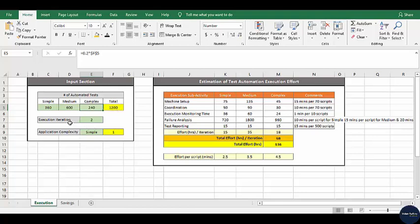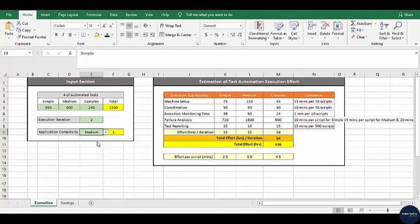The next input criteria is the number of times we are going to run our regression suite — it could be one, two, three, four, five, and so on. The next one is about the complexity of the test case. Some applications could be complex in terms of execution, some simple, and some medium complexity. Based on that, if we select the value, it changes with some complexity index as discussed in my last section. Once we are done with the input section, let's move on to the model.